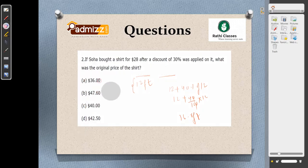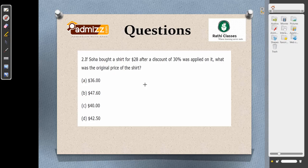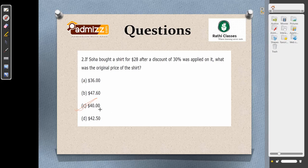In the next question, Soha bought a shirt for $28 after a discount of 30%. The original price should be greater than 28, because a 30% discount was given. Let the original price be x. Then x minus 30% of x equals 0.7x = 28. Dividing 28 by 0.7: that is 280 by 7 equals 40. So the answer is option C, which is $40.